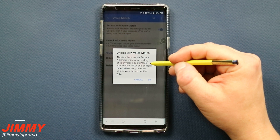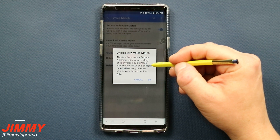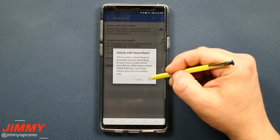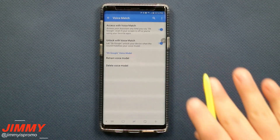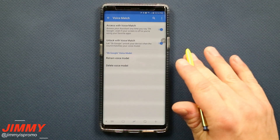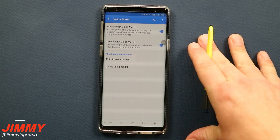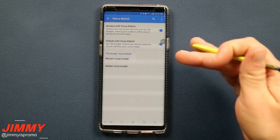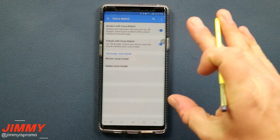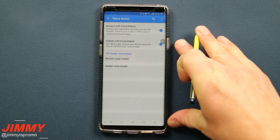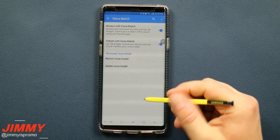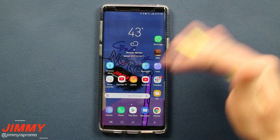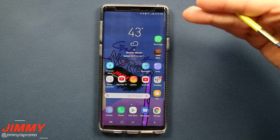Once you've placed in your credentials, it will say that unlocking with Voice Match is a less secure feature — a similar voice or recording could unlock your device. After one or more failed attempts, you must unlock your phone another way. What this means is if somebody tries to mimic your voice and it doesn't quite match, it won't work and the device locks up. You'd just need to use your iris, facial recognition, fingerprint, PIN, or password.